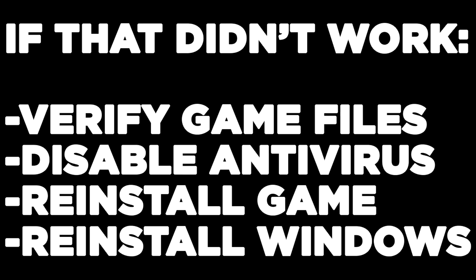If that didn't work: verify game files, disable antivirus, reinstall the game, reinstall Windows.